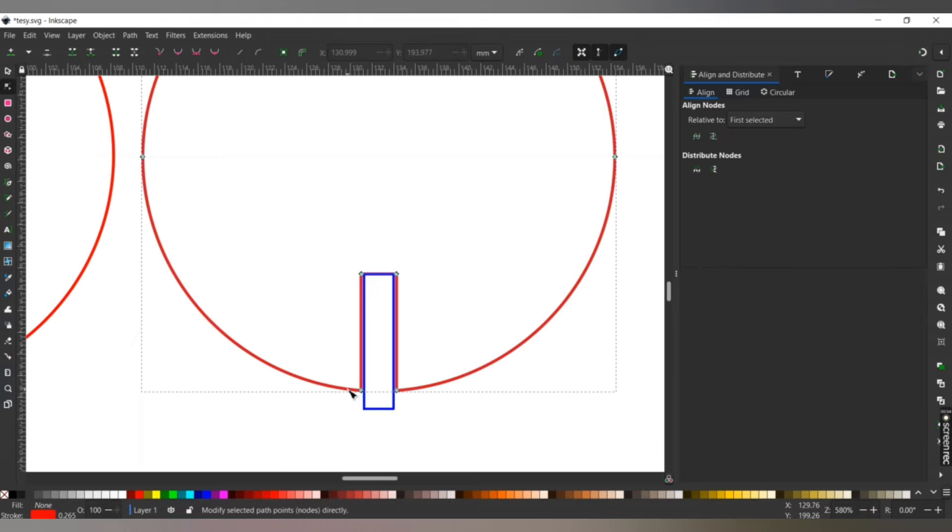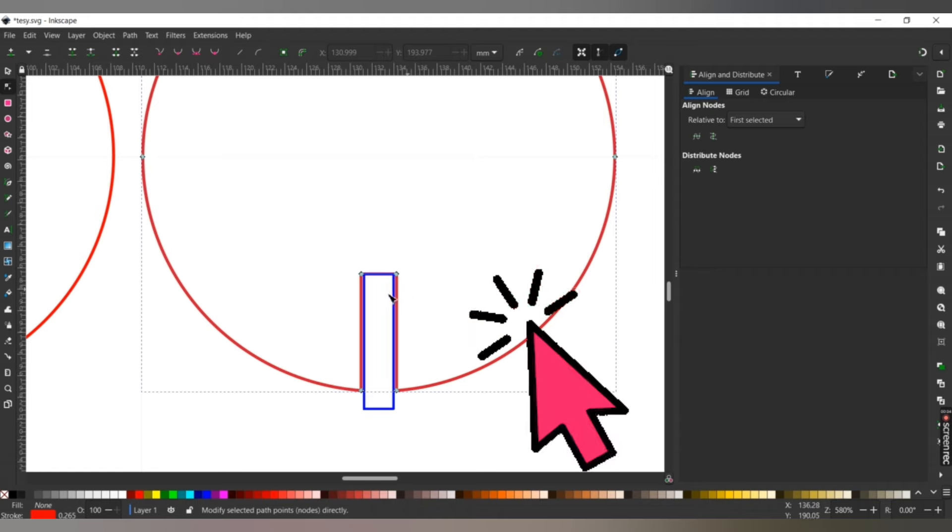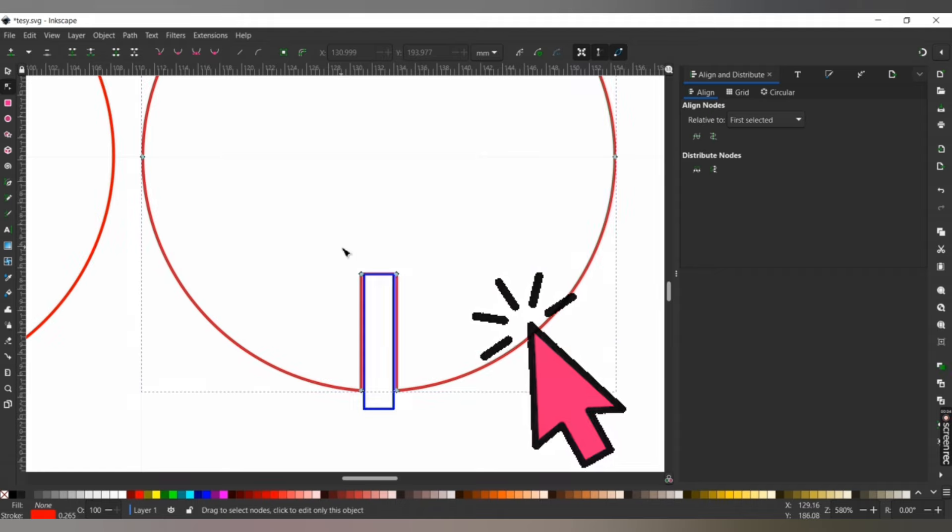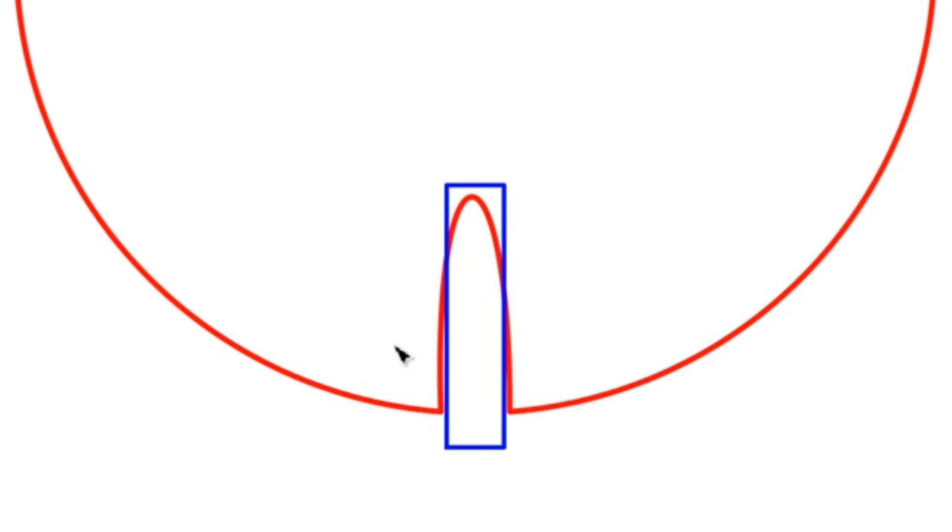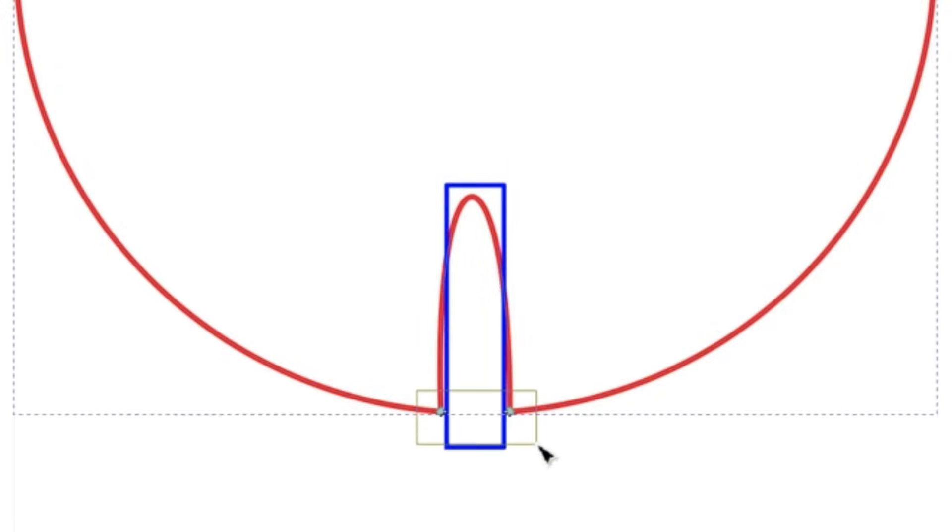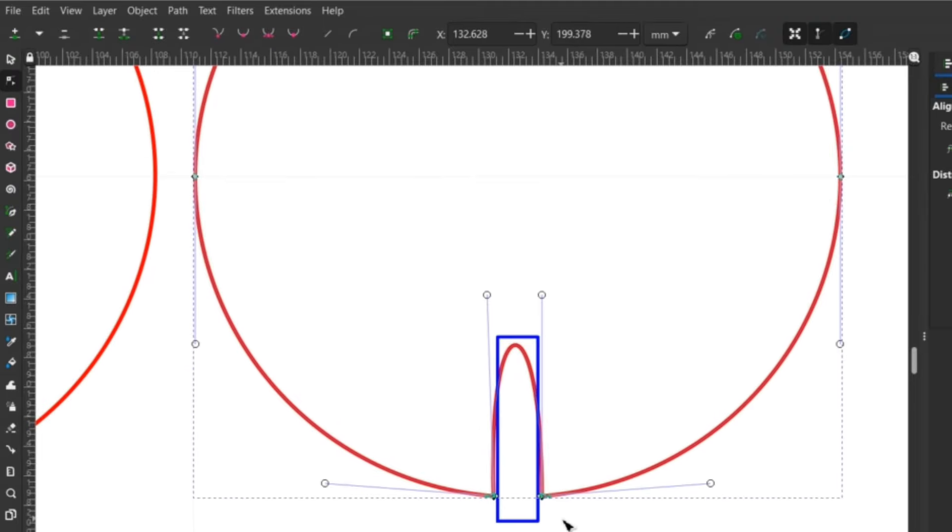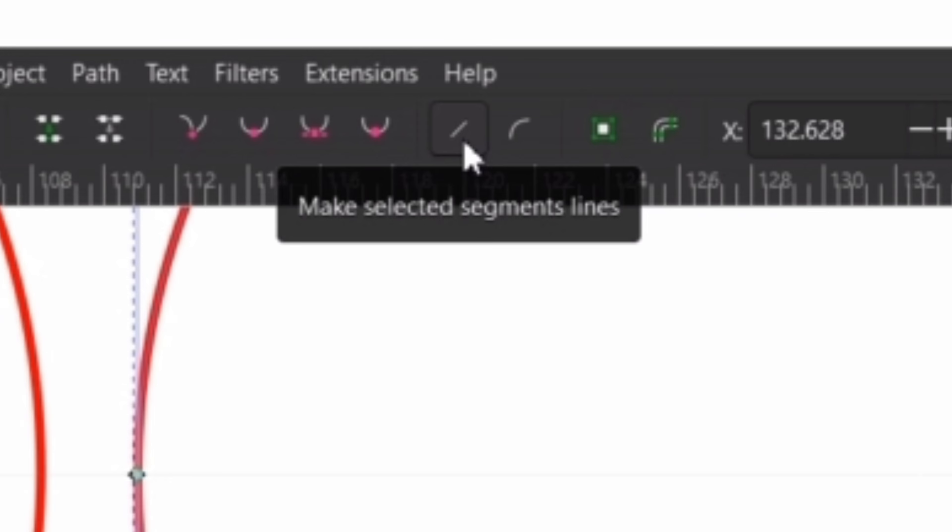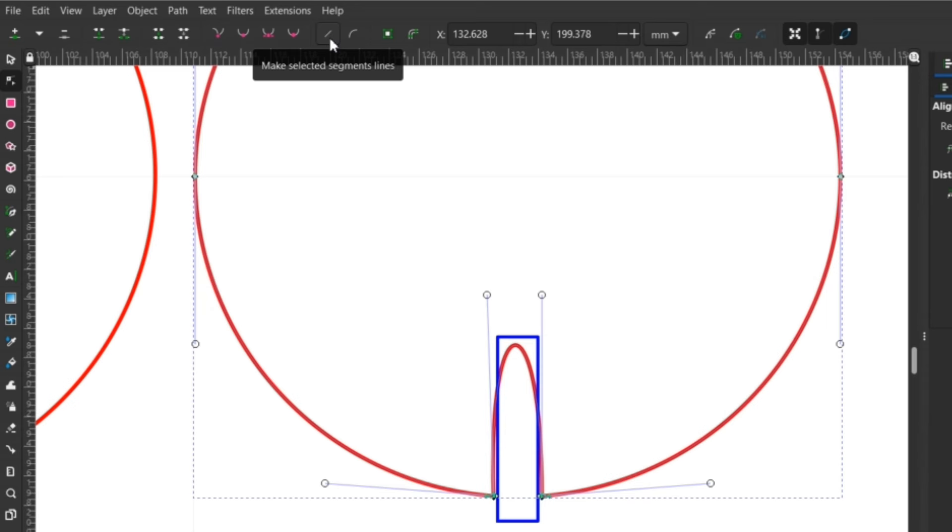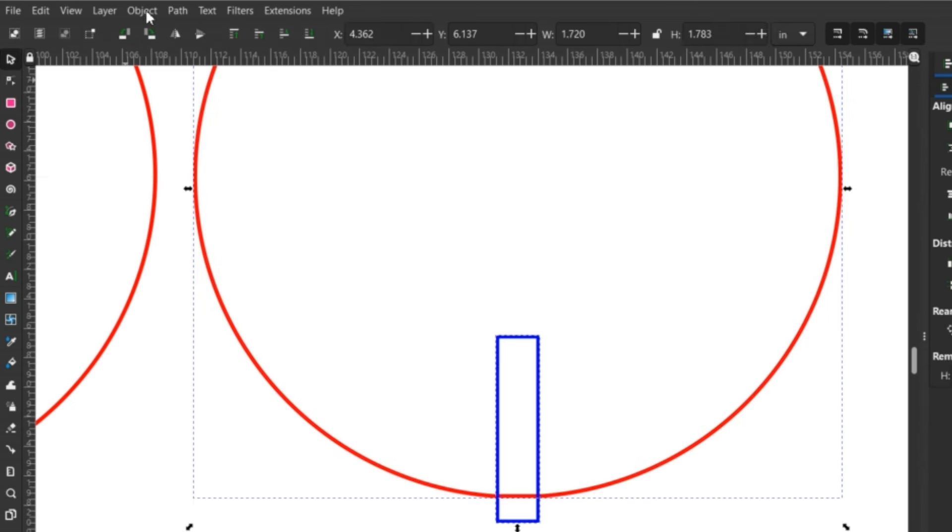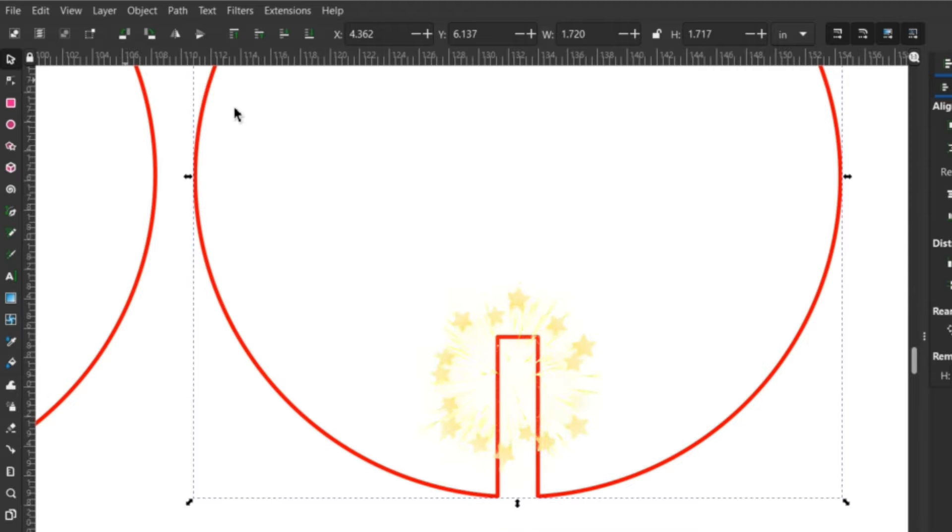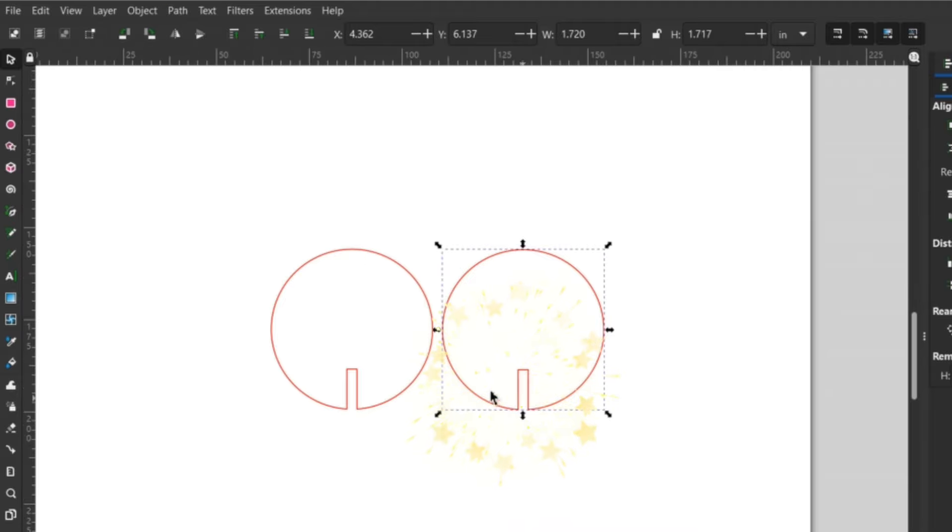Now I double-click the object we need to manipulate, which brings up its nodes. I select and delete the nodes on the notch, leaving the measuring rectangle alone. I make the rounded part straight by selecting the two bottom nodes and clicking the line button on the top bar to flatten it. Like before, I select both objects, go to Path, and select Difference. Both pieces are now identical and will fit together perfectly with my material.